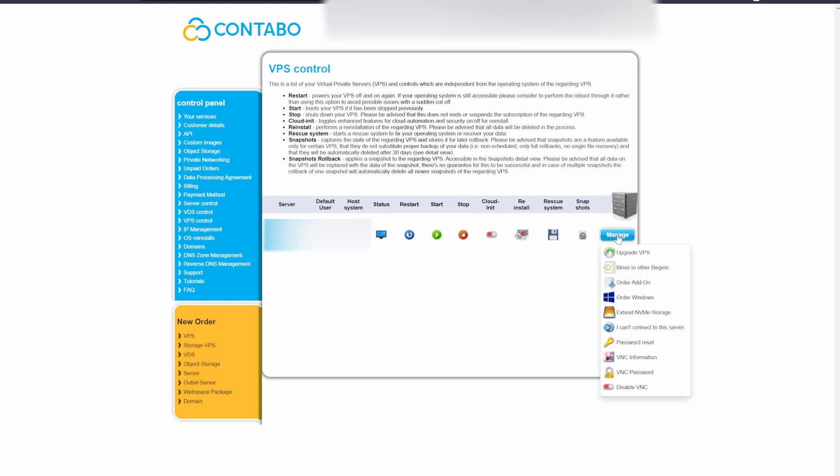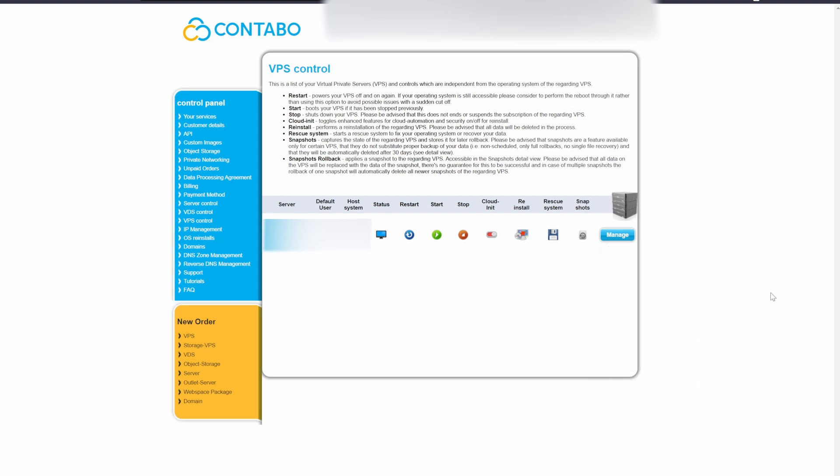If you forget or want to change the password to the VPS, you can click here on Manage and select Password Reset. There are also other options to re-customize the VPS, like upgrading its hardware, changing its region, or ordering certain add-ons.